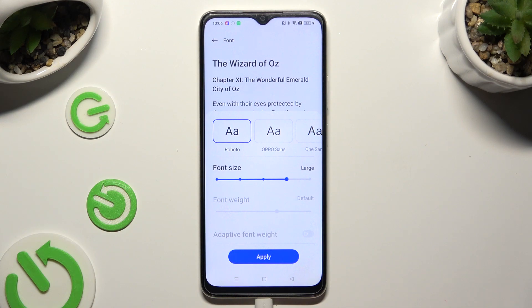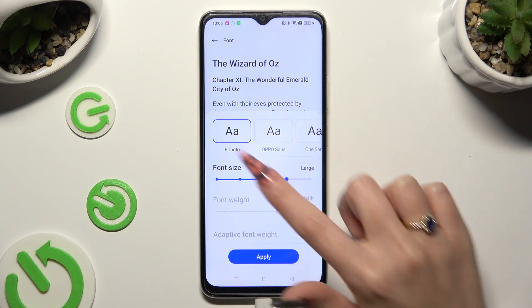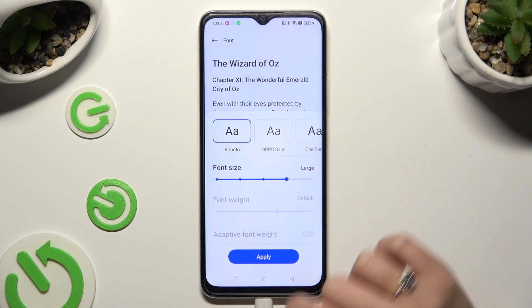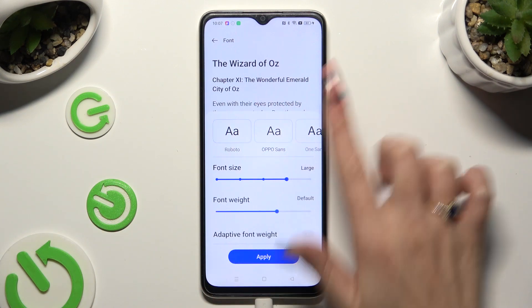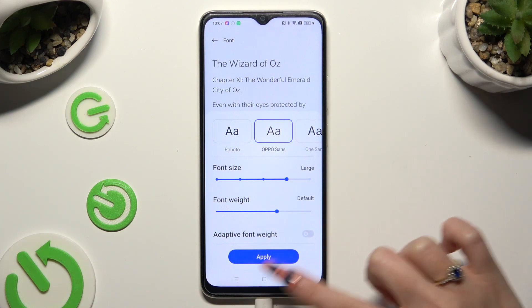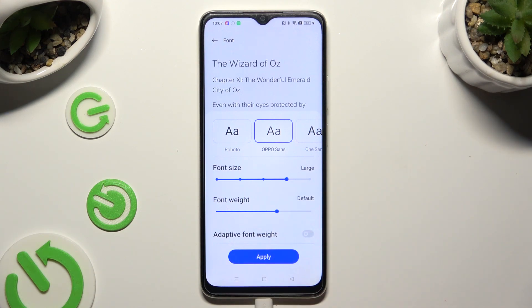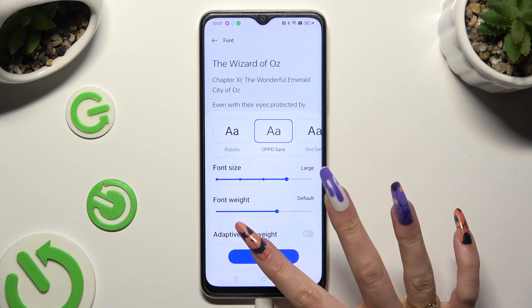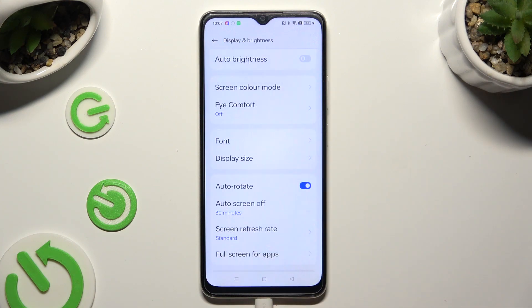Now you can apply one of those styles by clicking on the chosen one, and tapping on Apply at the bottom. So when I do that, as you can see, style of my text has changed.